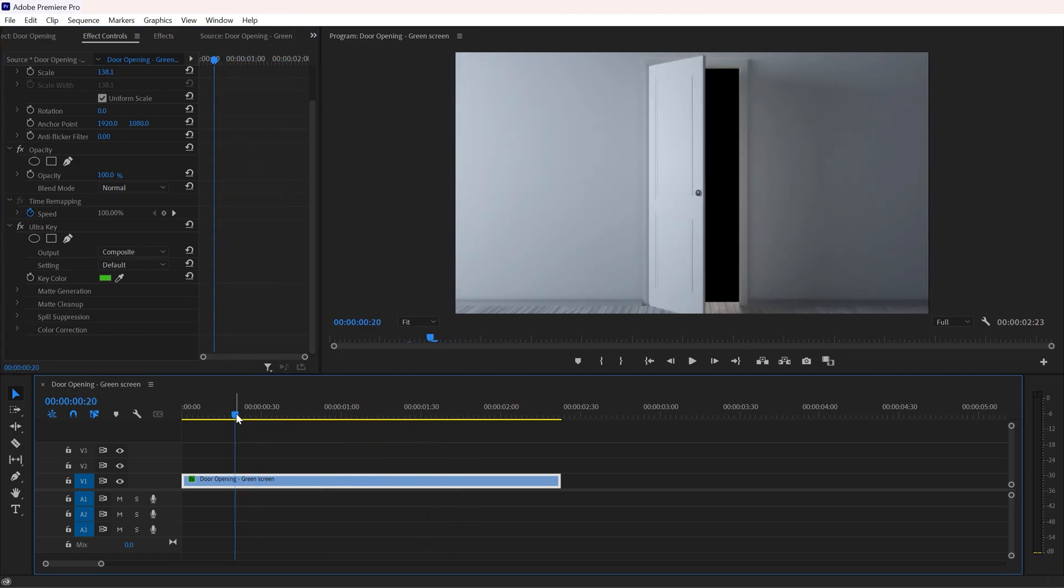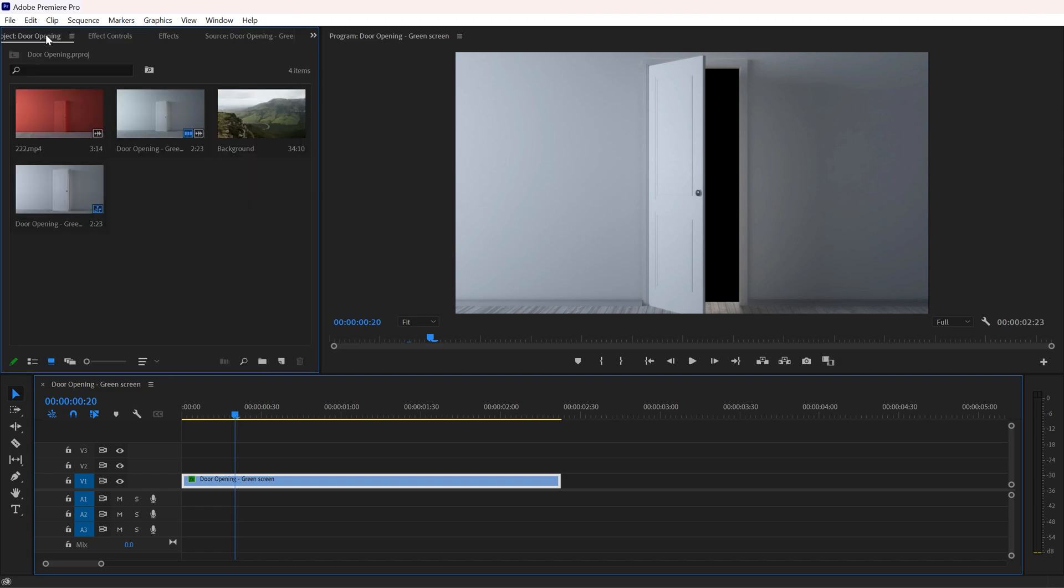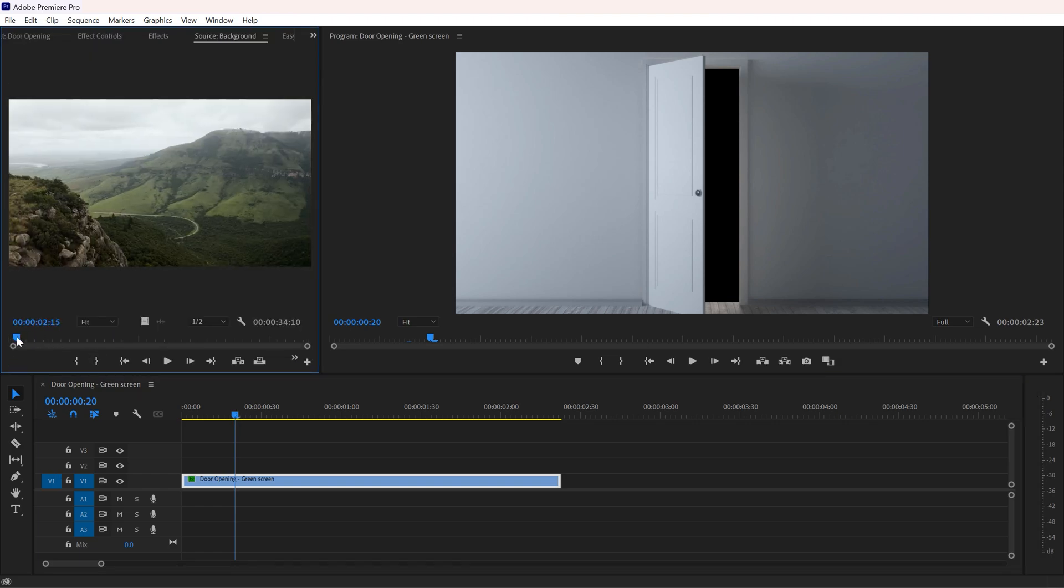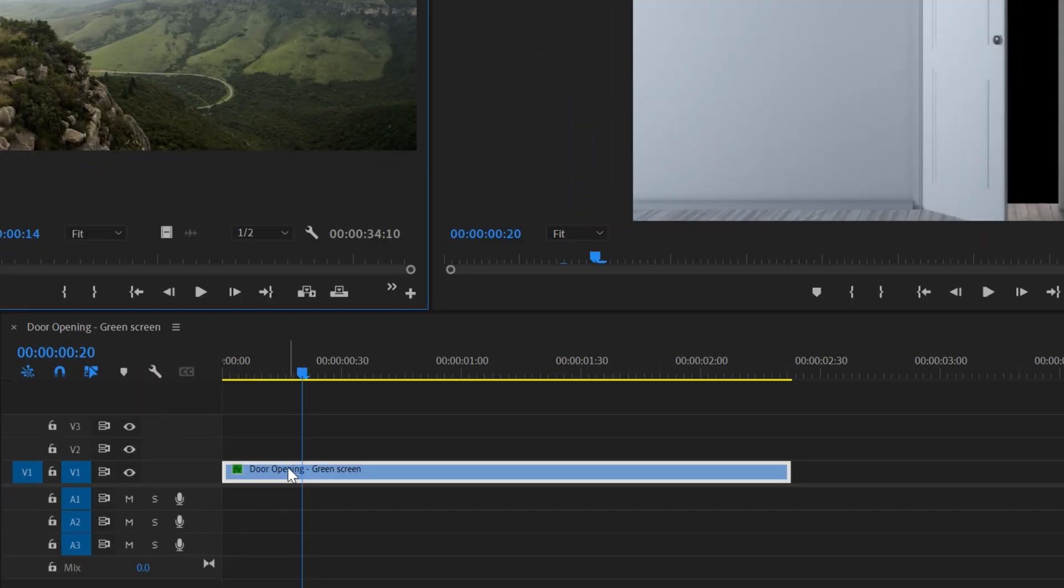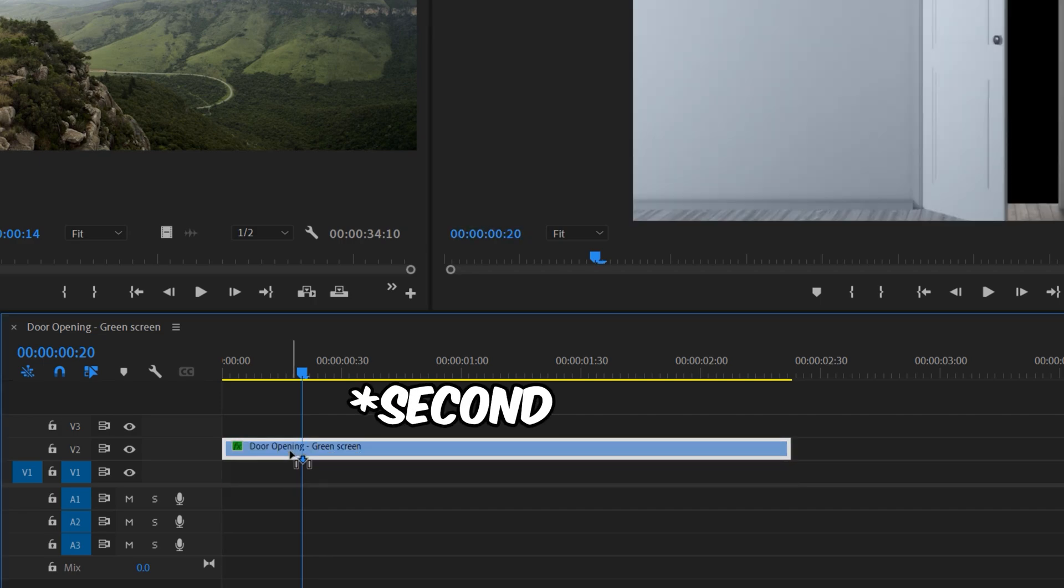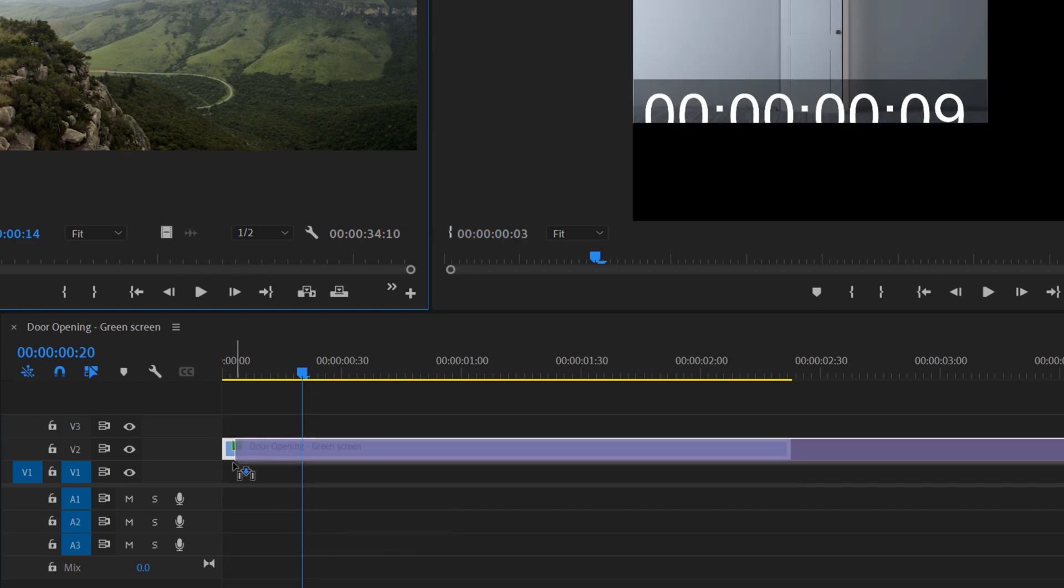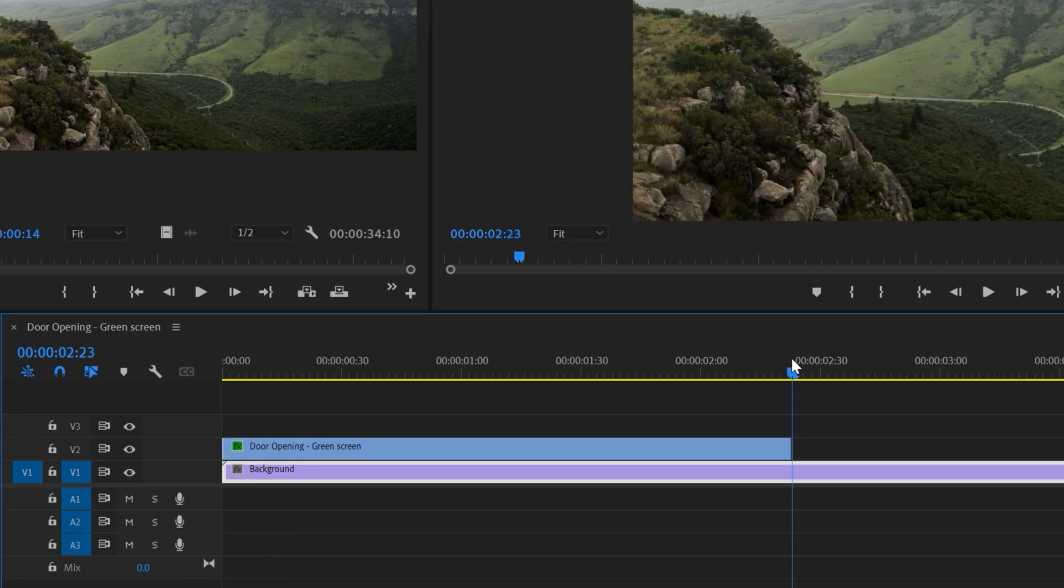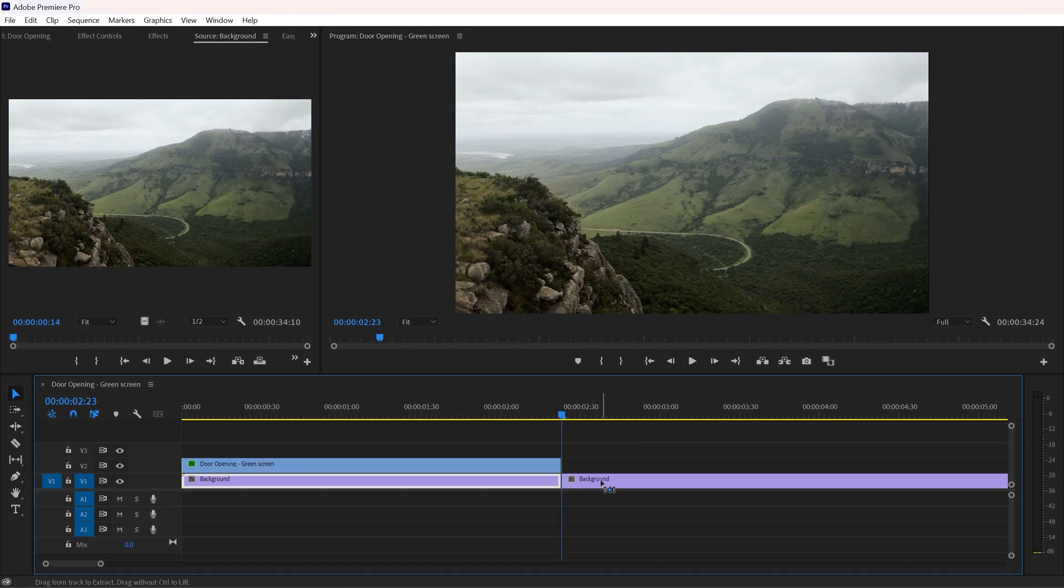Now it's time to add second footage to complete our transition. So here I have this clip that I want to use. Before adding it, just drag your door opening video to the first video track and add your second clip under your door opening video, and you're all set.